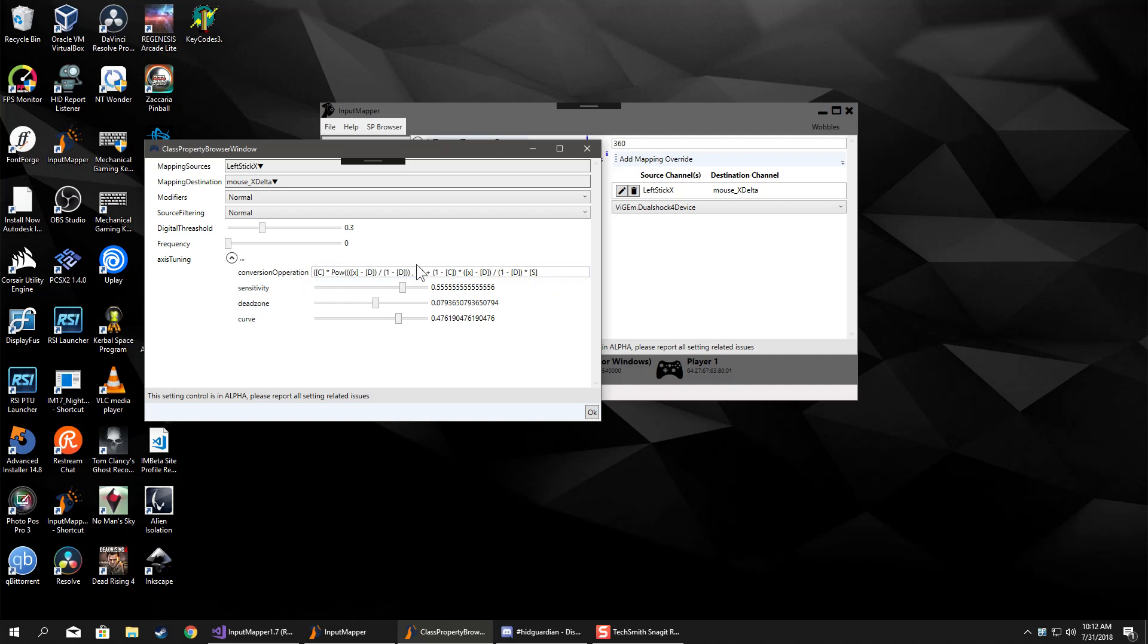This nice long string of nonsense here is the actual mathematical equation that goes into converting these three values along with the input value into the output value.